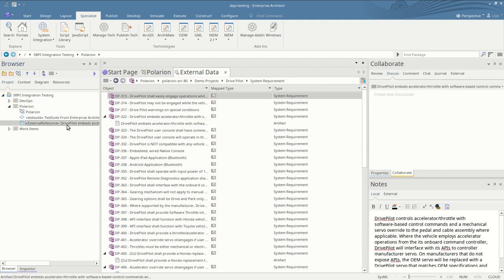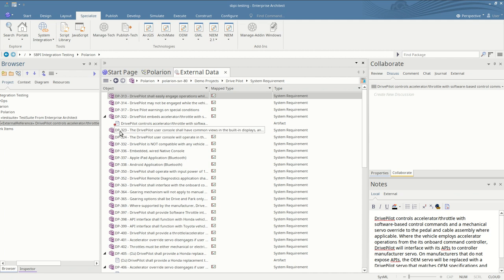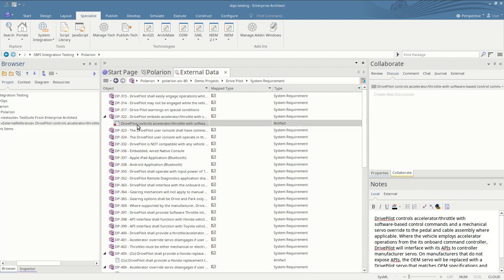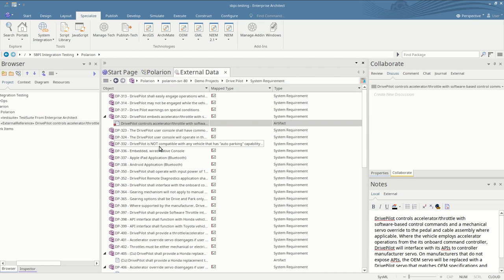Similarly if we edit inside Enterprise Architect we'll set it back to what it was. We see a little warning icon saying that the Enterprise Architect element is out of date, that it has been edited since it was last synchronized with Polarion. So again we can right-click and this time we can push the changes from Enterprise Architect up to Polarion.